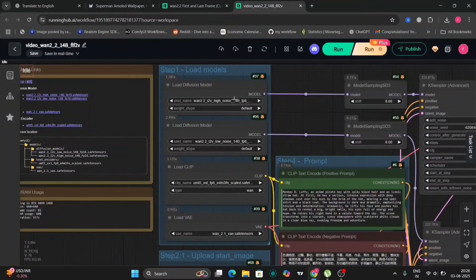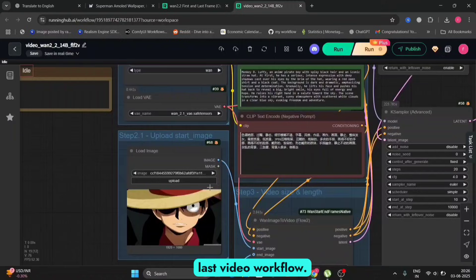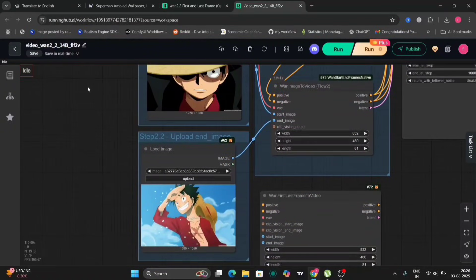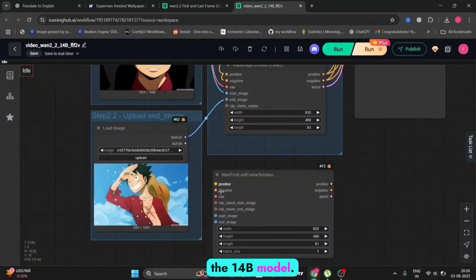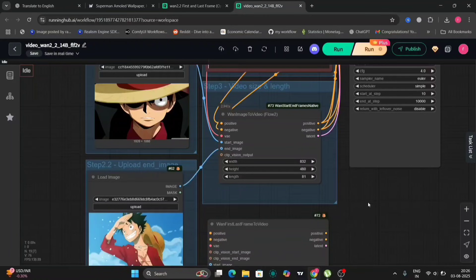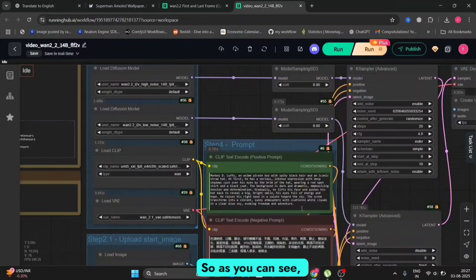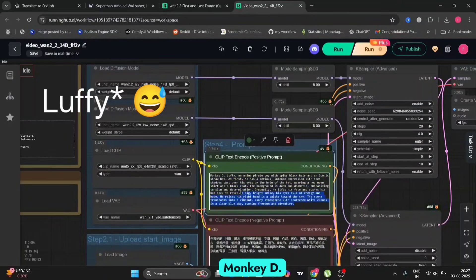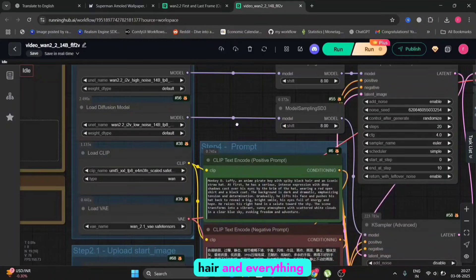As you can see, we are in ComfyUI and this is the first and last video workflow. This is the last photo and this is the first photo, and we're using the 14B model. This is the negative prompt and the positive prompt — Monkey D. Luffy, an anime pirate boy with spiky hair and everything else.